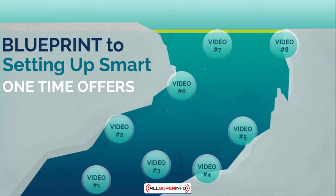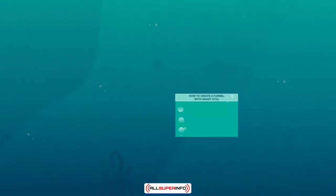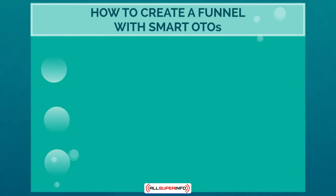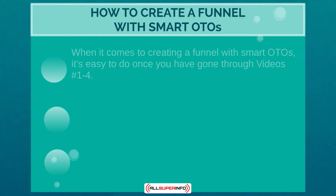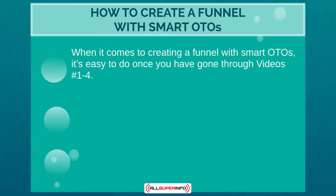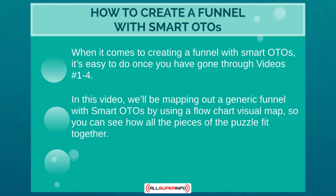Welcome to video number five. We're going to talk about how to create a funnel with smart one-time offers. When it comes to creating a funnel with smart one-time offers, it's super easy to do as long as you've gone through videos one through four. If you've skipped around, it's not really going to make sense. If you've done that, make sure you go in order so we can break things down.